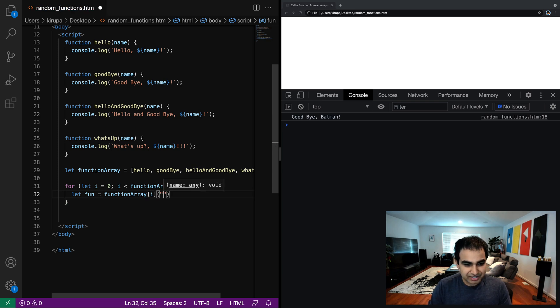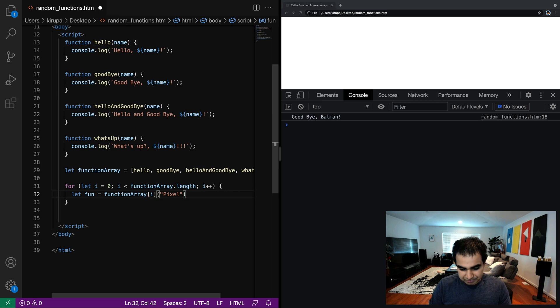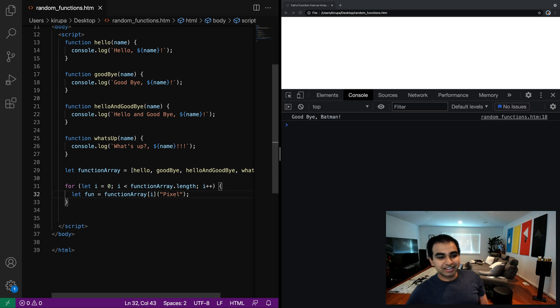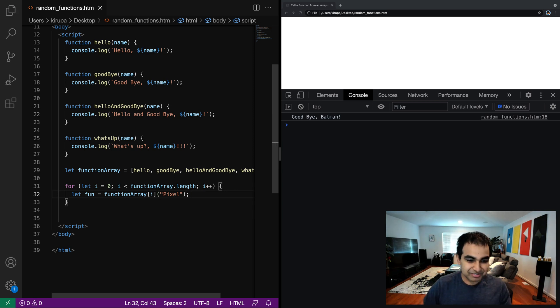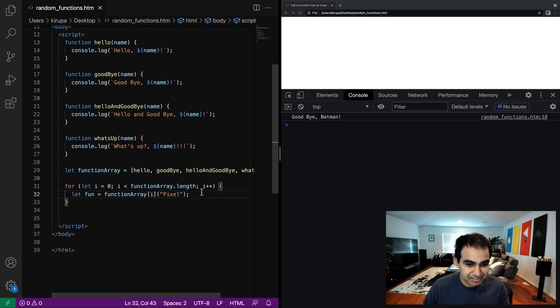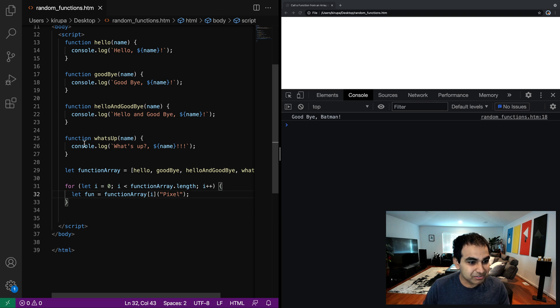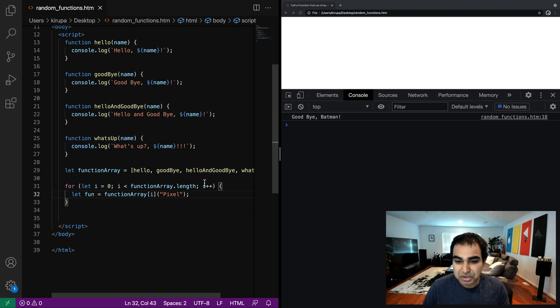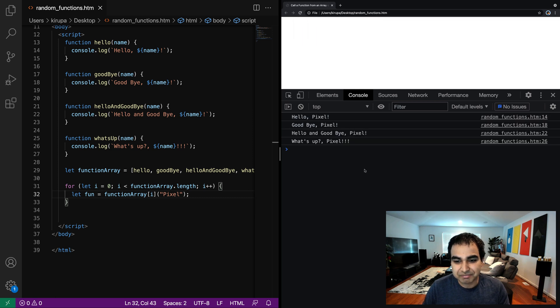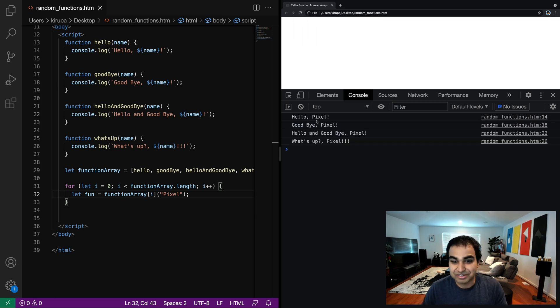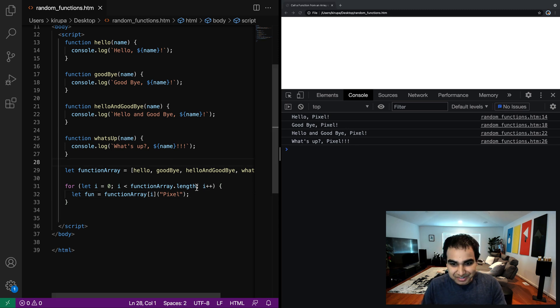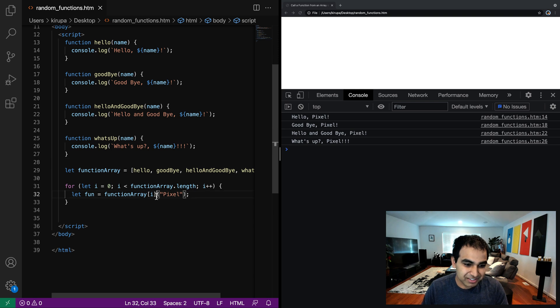And let's go ahead and say let fun equals function array bracket I. And let's go ahead and say pixel, the name of the cat who's currently sleeping in the back right now, you know, our very famous star of a lot of these shows. And now let's go ahead and run this example. And if everything works out correctly, all one, two, three, four of these functions will get called with pixel being printed on the appropriate version. So let me refresh the page. And now you can see that all of these functions have been called hello pixel, goodbye pixel, hello and goodbye pixel, what's up pixel. So another example of all these functions being called using this approach.